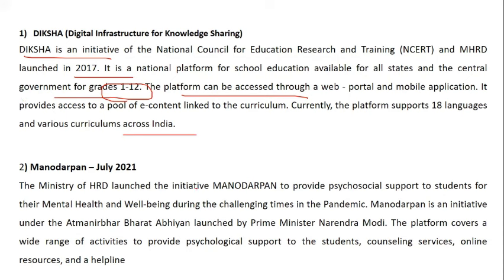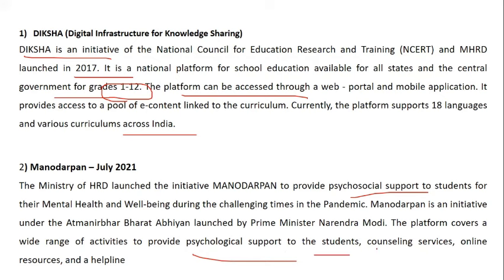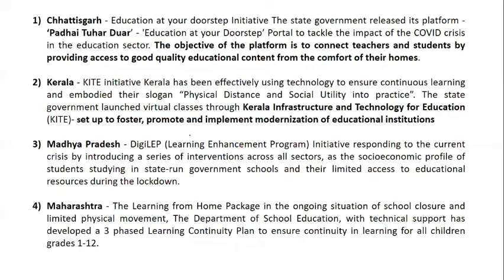Mana Darpan was launched in July 2021 by the Ministry of Human Resource Development to provide psychological support to students regarding mental health and well-being during the challenging pandemic times. It is an initiative under Atmanirbhar Bharat Abhiyan launched by Prime Minister Modi. The platform provides counseling services, online resources, and a helpline to help students not get distracted or disturbed.